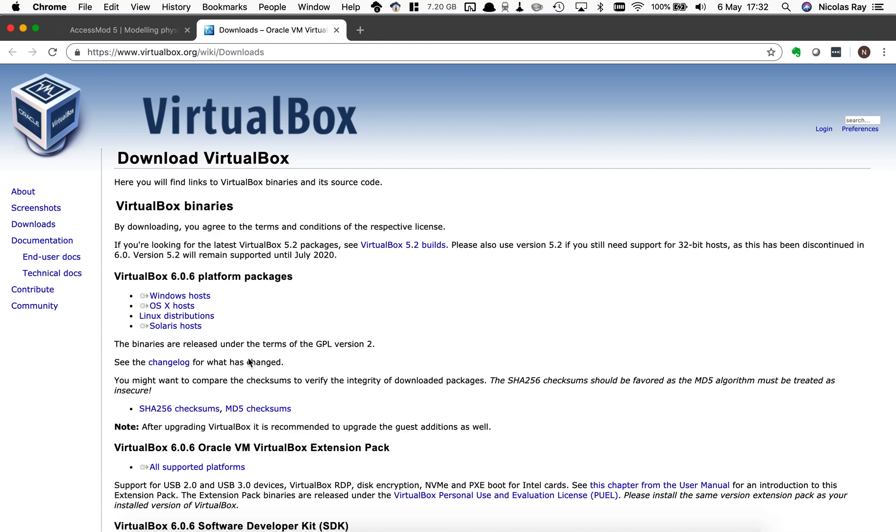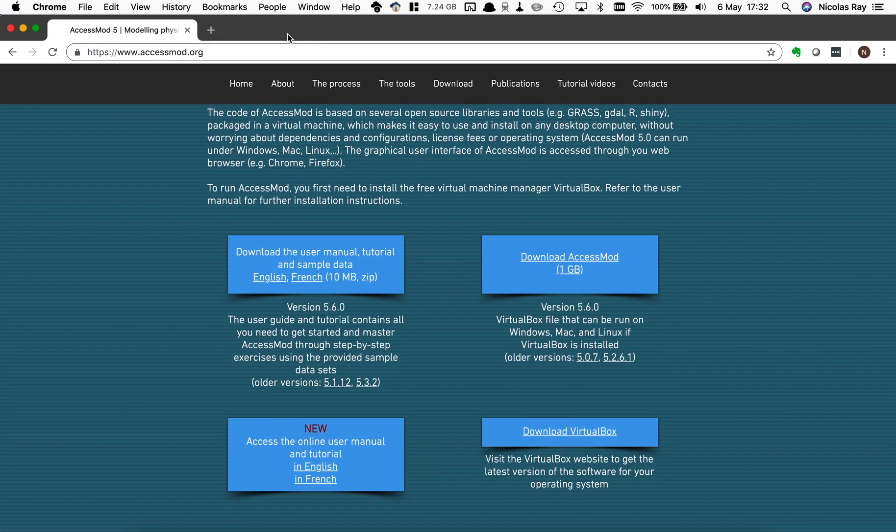I'll let you download this depending on your machine, either you're on Windows or Mac, take the latest version and first install that software. I'm going back to the AccessMod website.